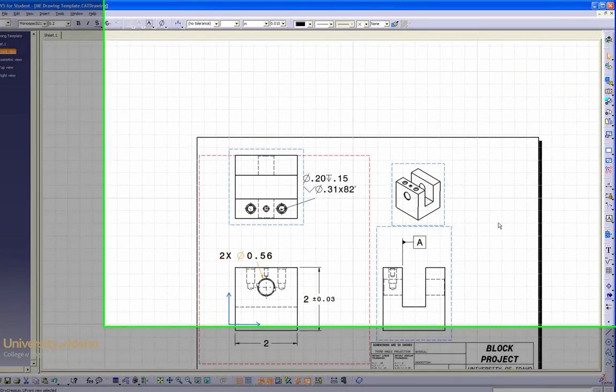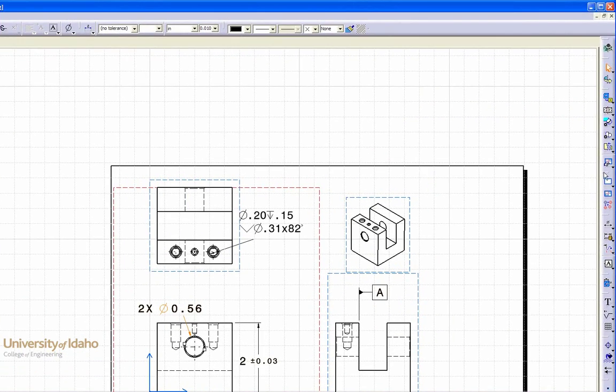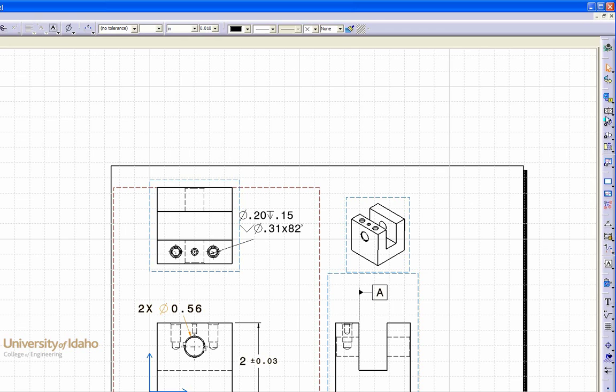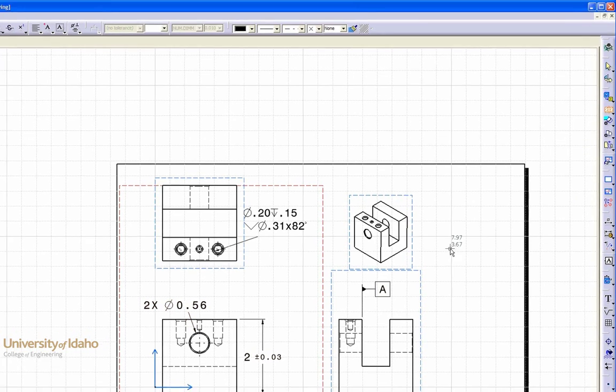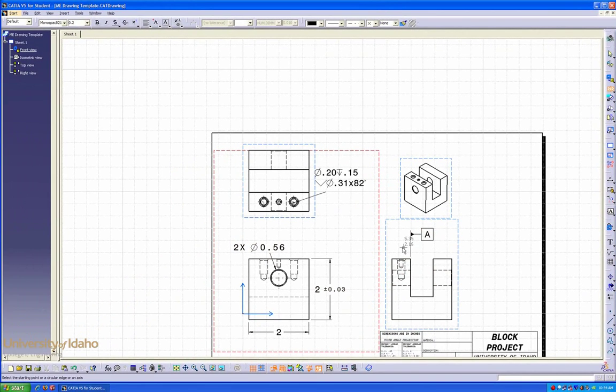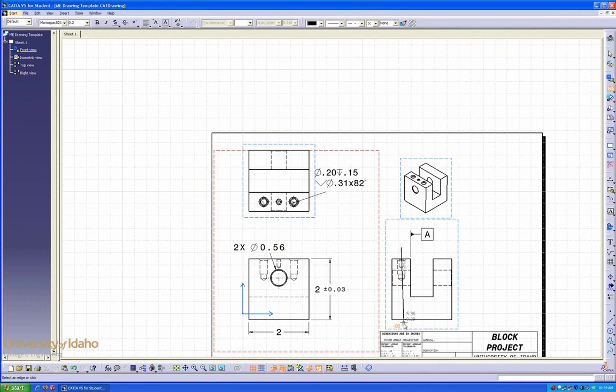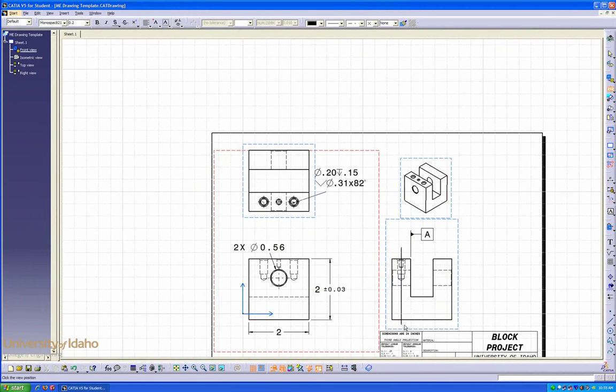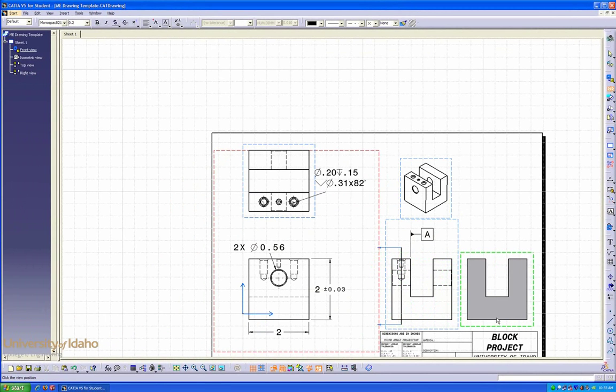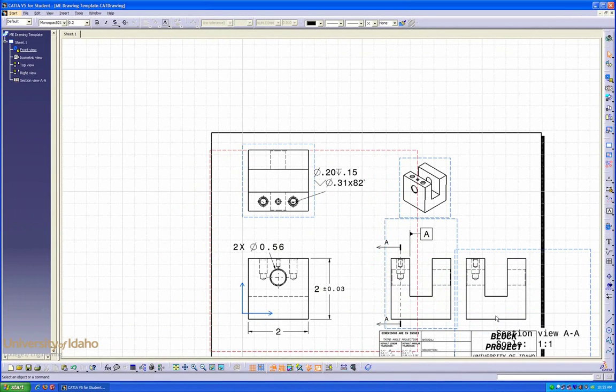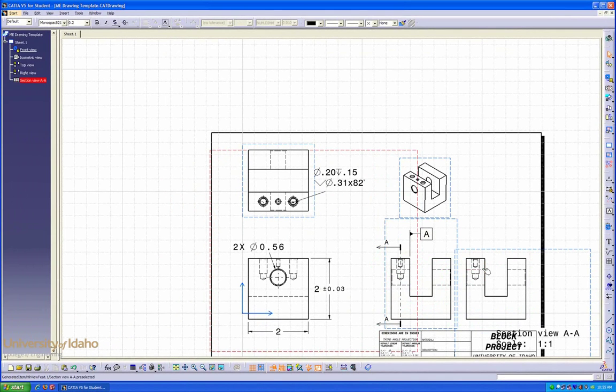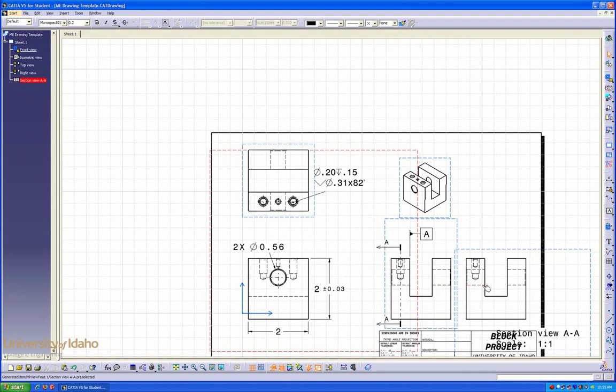Section views can be applied by going to the section view tab and defining your cutting line. You have to double click your line to finish it. Now, position your cutaway view, and that is your section view of your product.